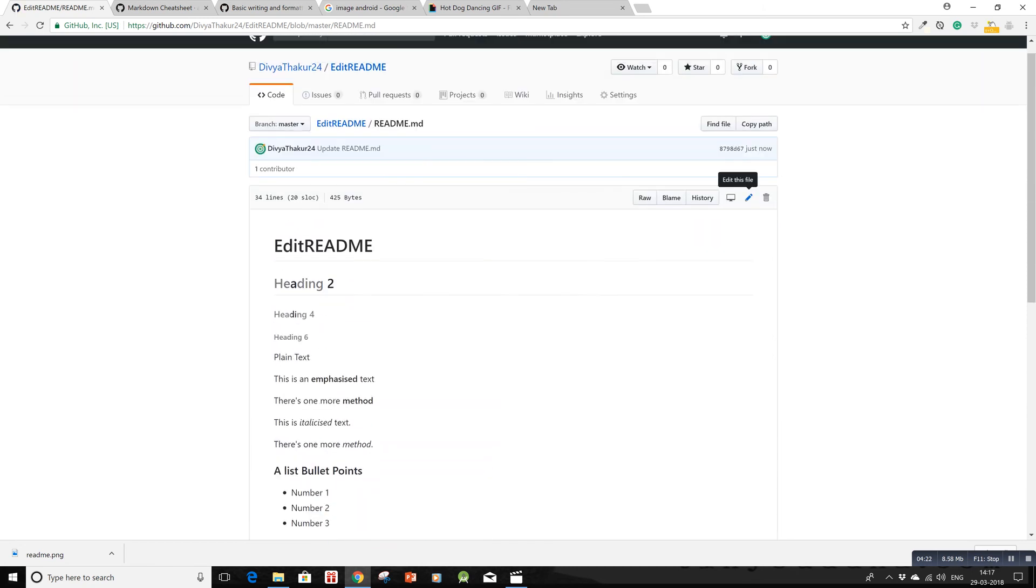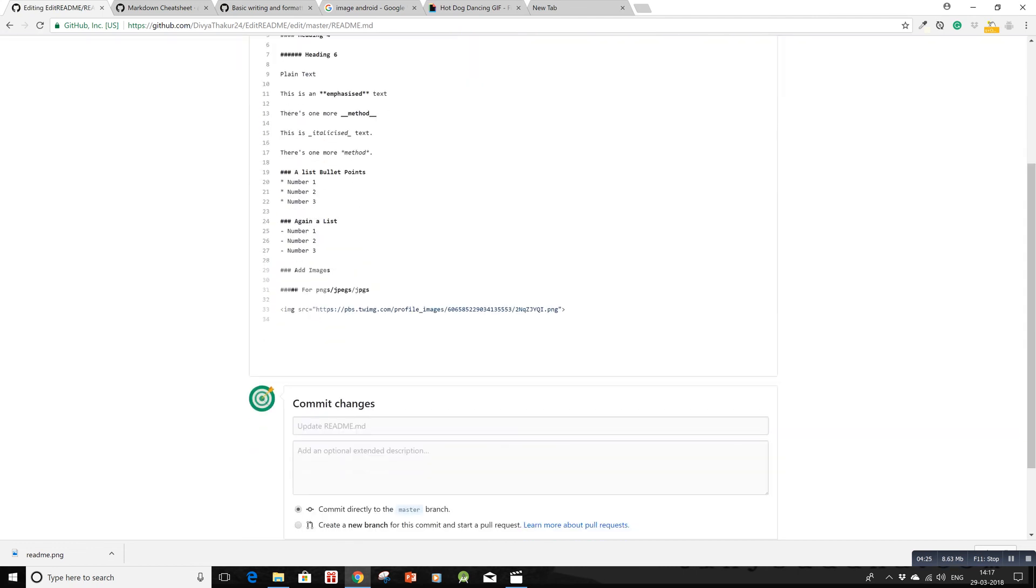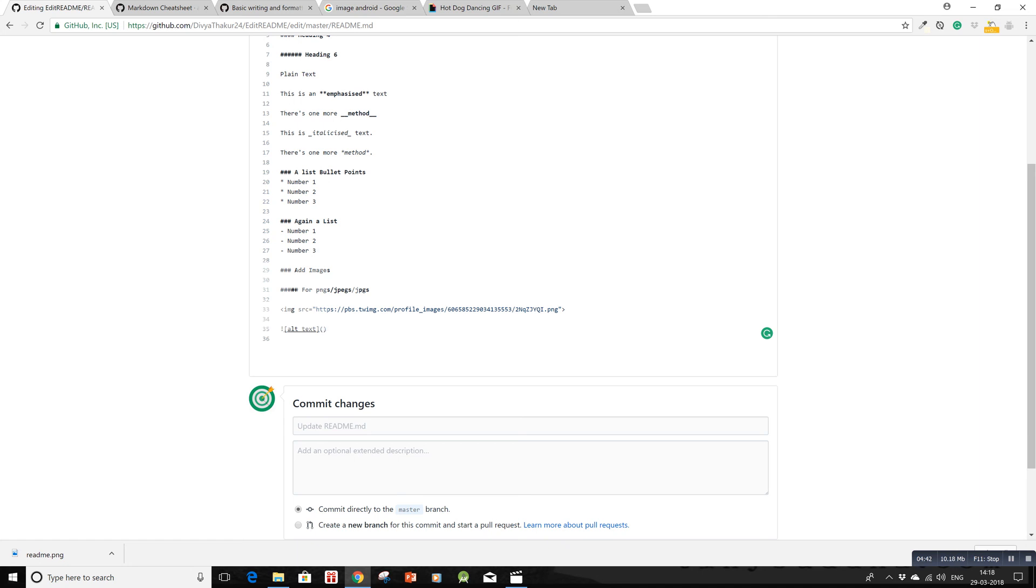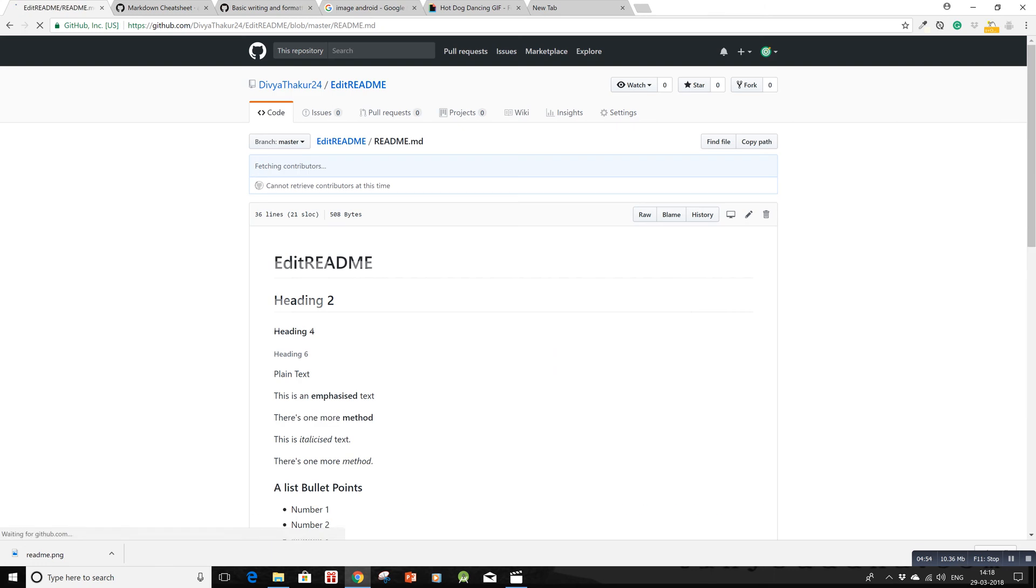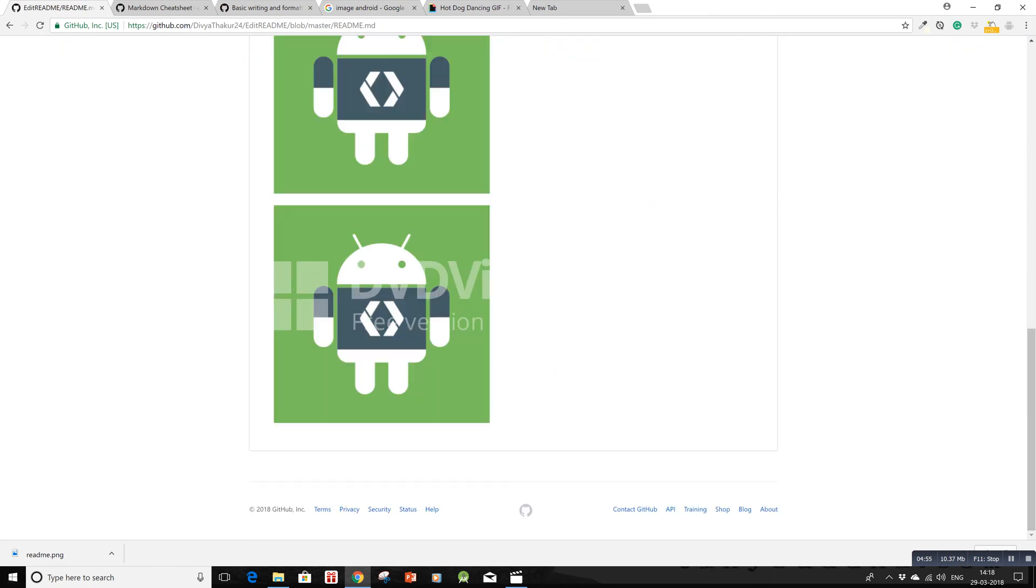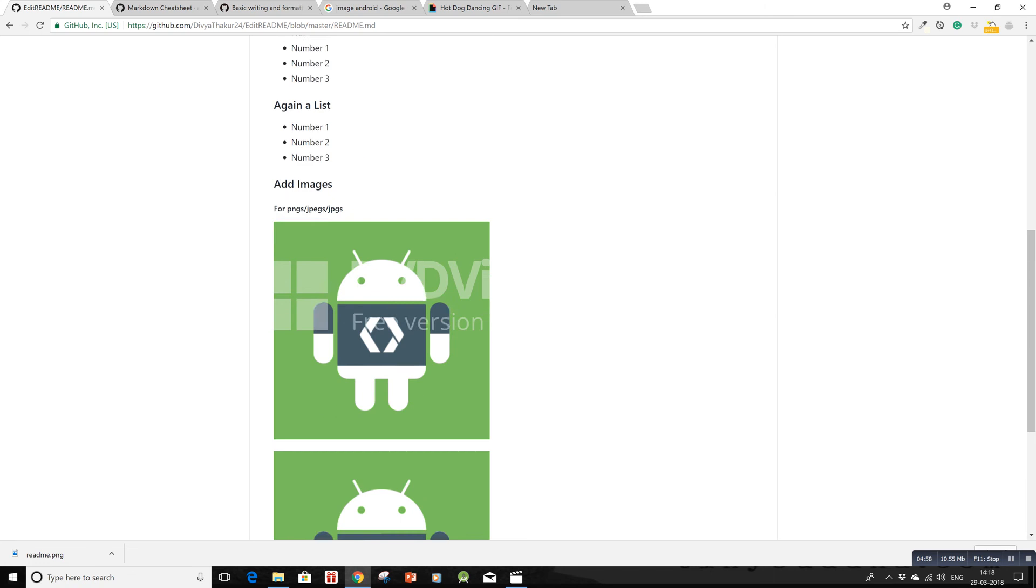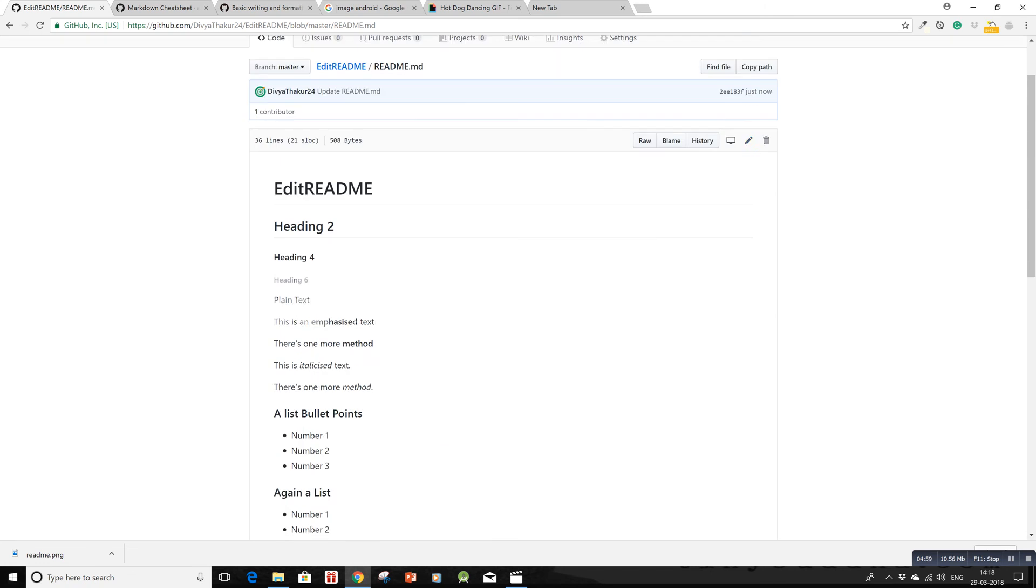Now I'll edit again to show the second method of adding images. This method uses an exclamation mark, then within square brackets write alt text, with no space before opening parentheses where you paste the URL. Let's see if this format works. After committing, I see two images. The format is working for the second method.